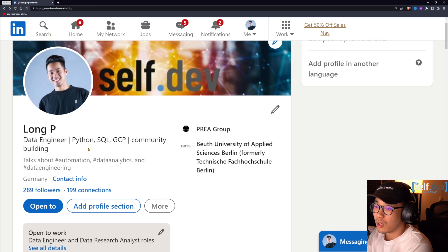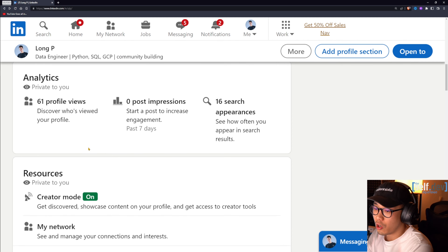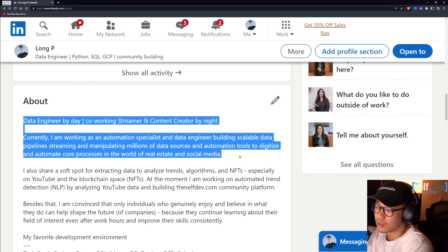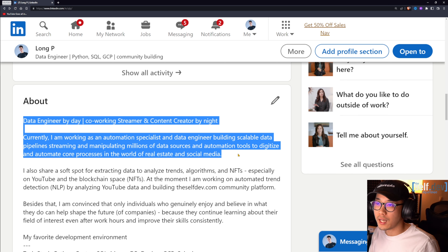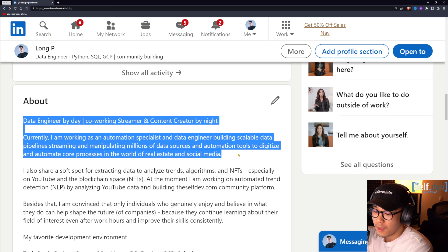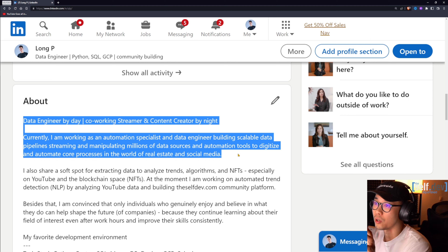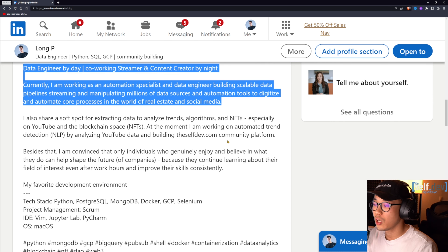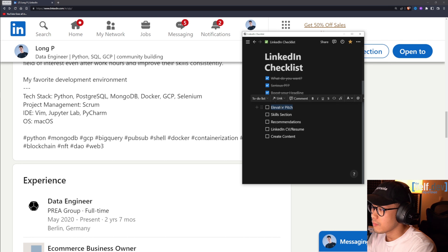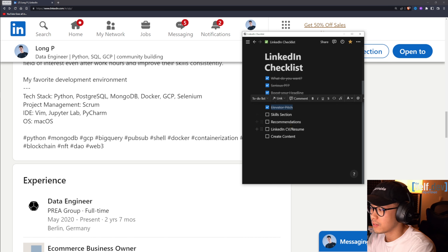The next item on the LinkedIn checklist is your elevator pitch — a combination of your profile header and the first paragraph of your About section. You're basically pitching yourself to other people. I also have a video called 'Elevator Pitch in 12 Seconds' which I recommend watching if you're serious about figuring out who you are, what you want to do, and where you want to go.